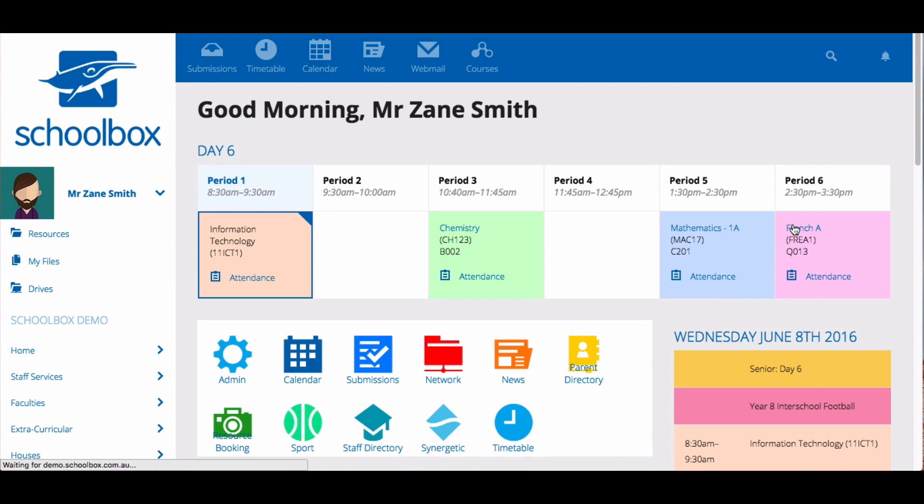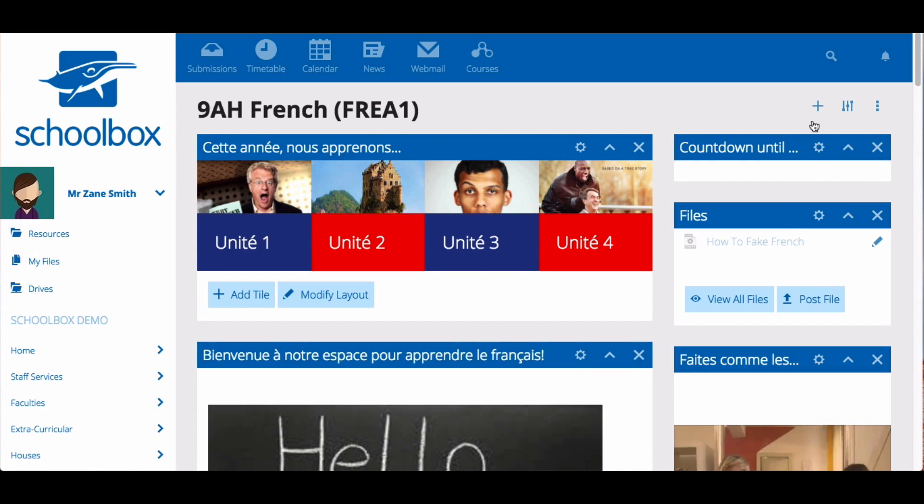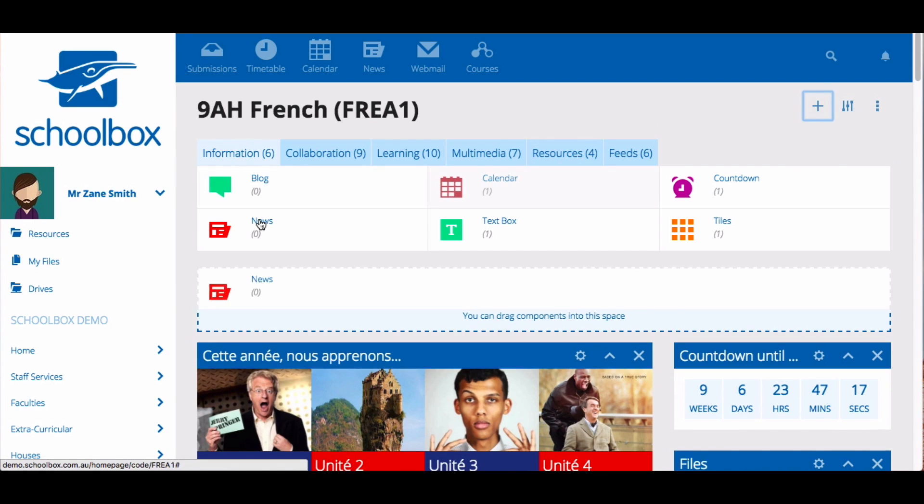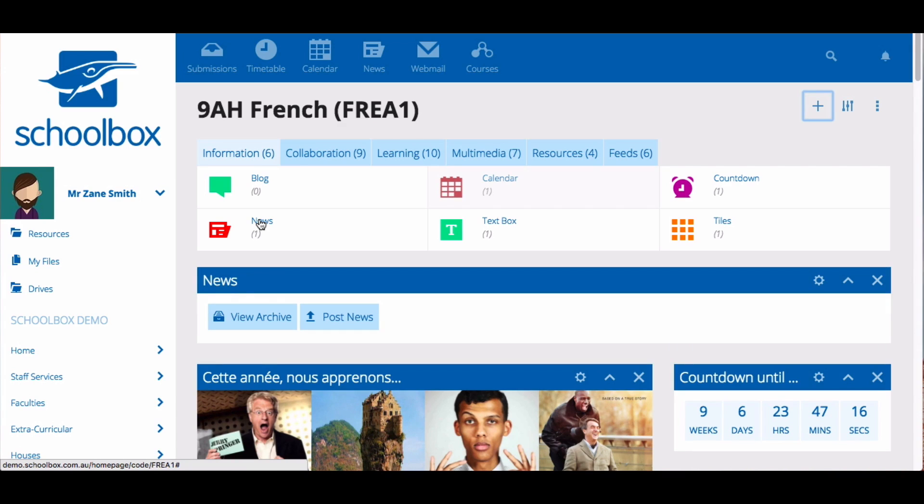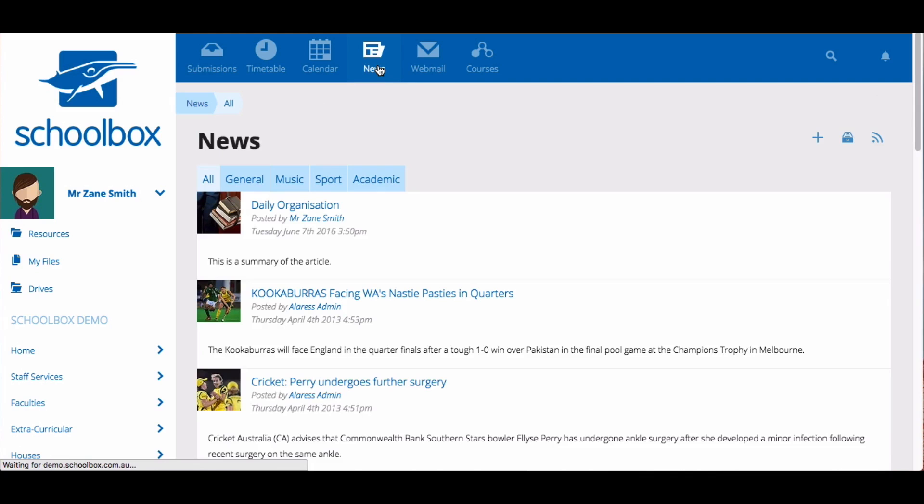Homepage news is news that is added to a homepage. This is done by adding the news component to a homepage. Global news appears in the news tab.